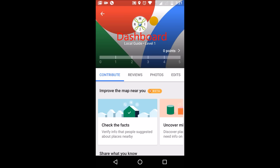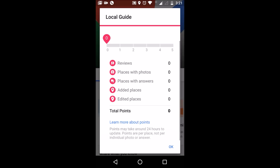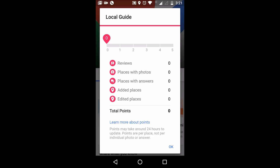You can see when you can get this 1 TB of space. It will show you whatever edits you have made: reviews you have made, places with photos, places with answers, added places, and edited places. You can learn more about this.